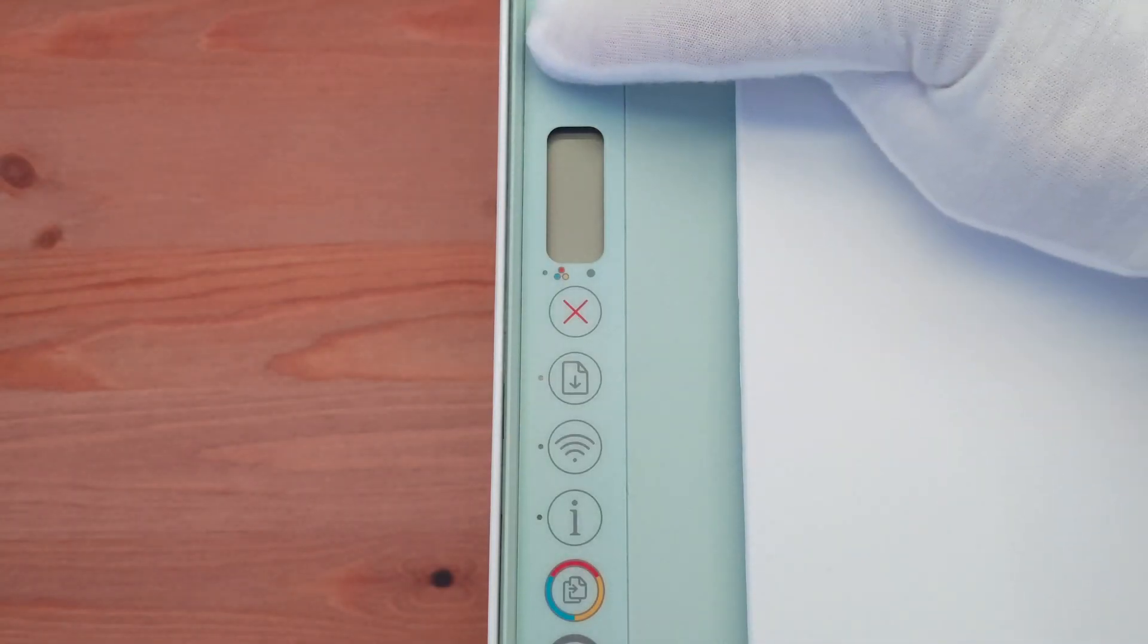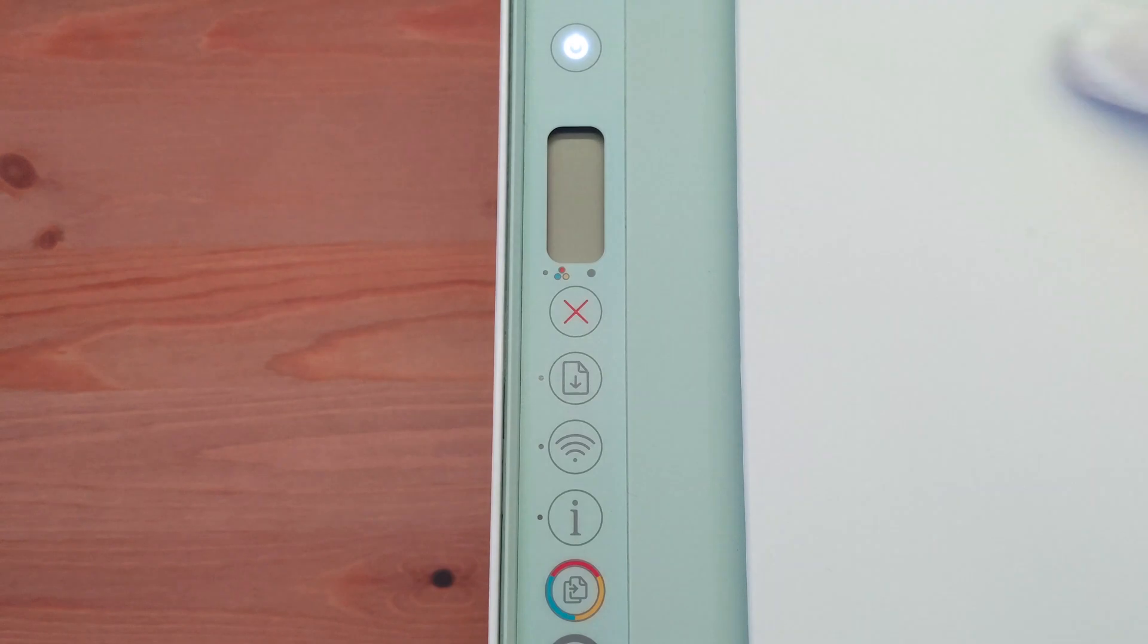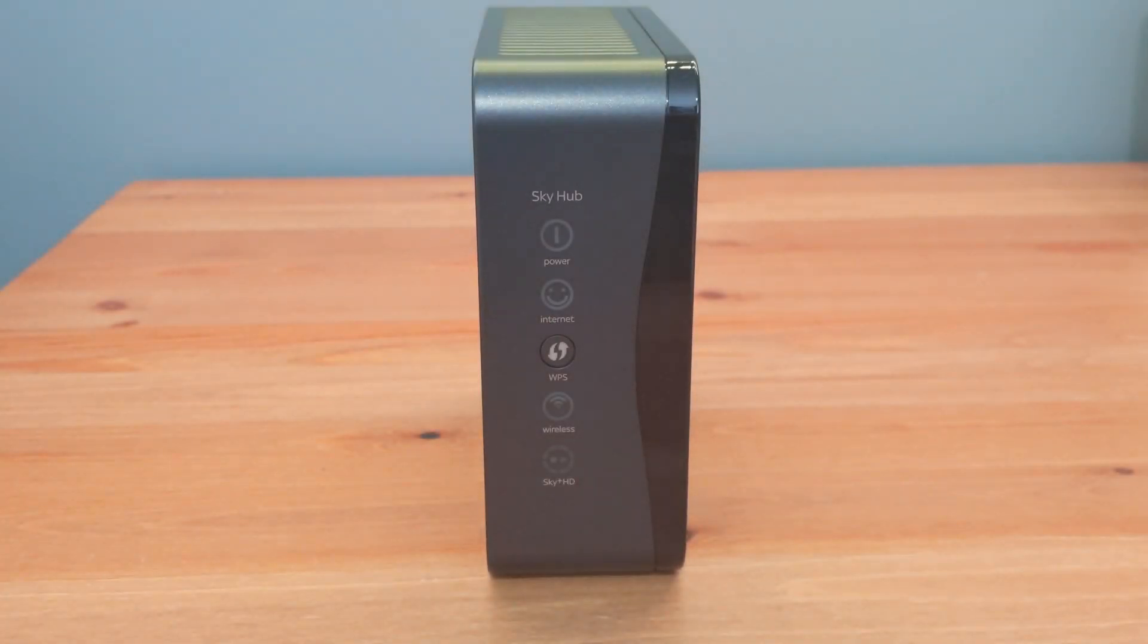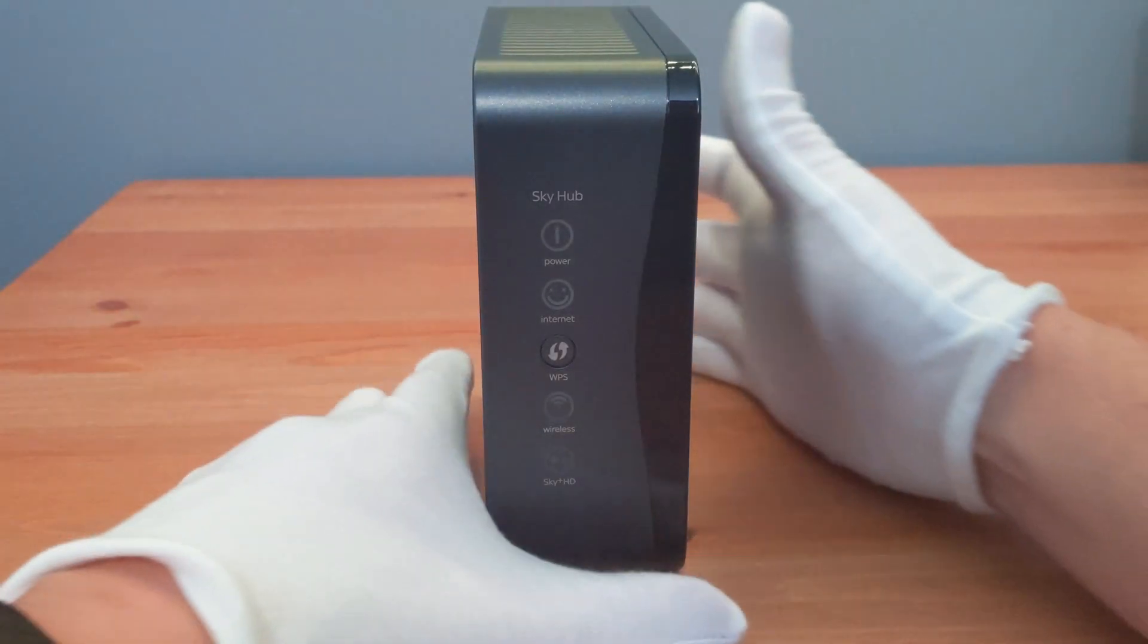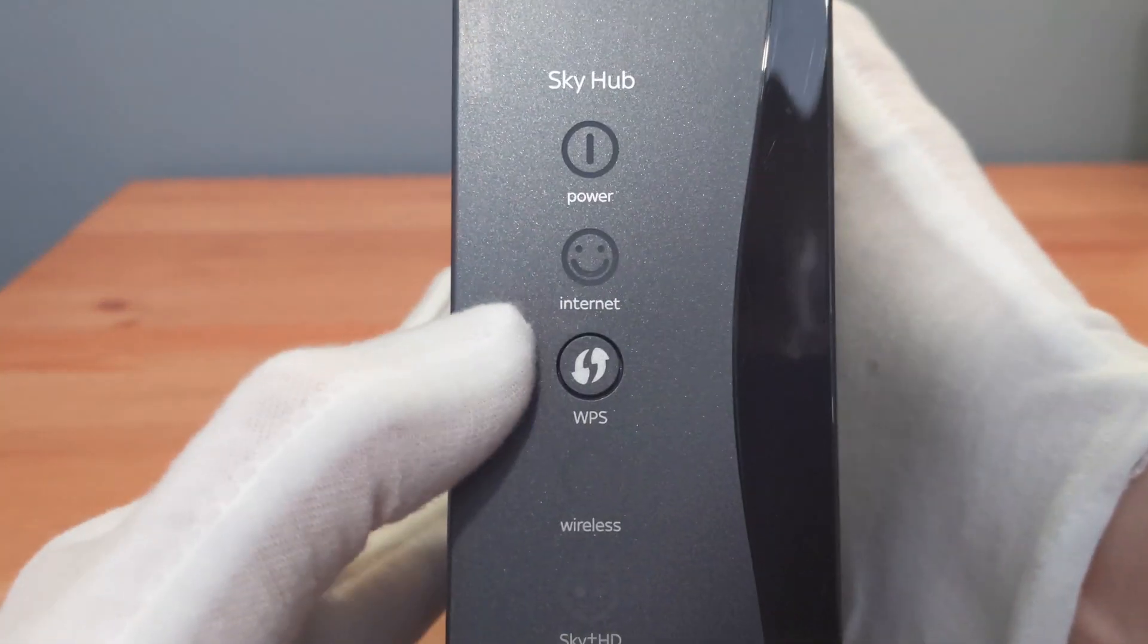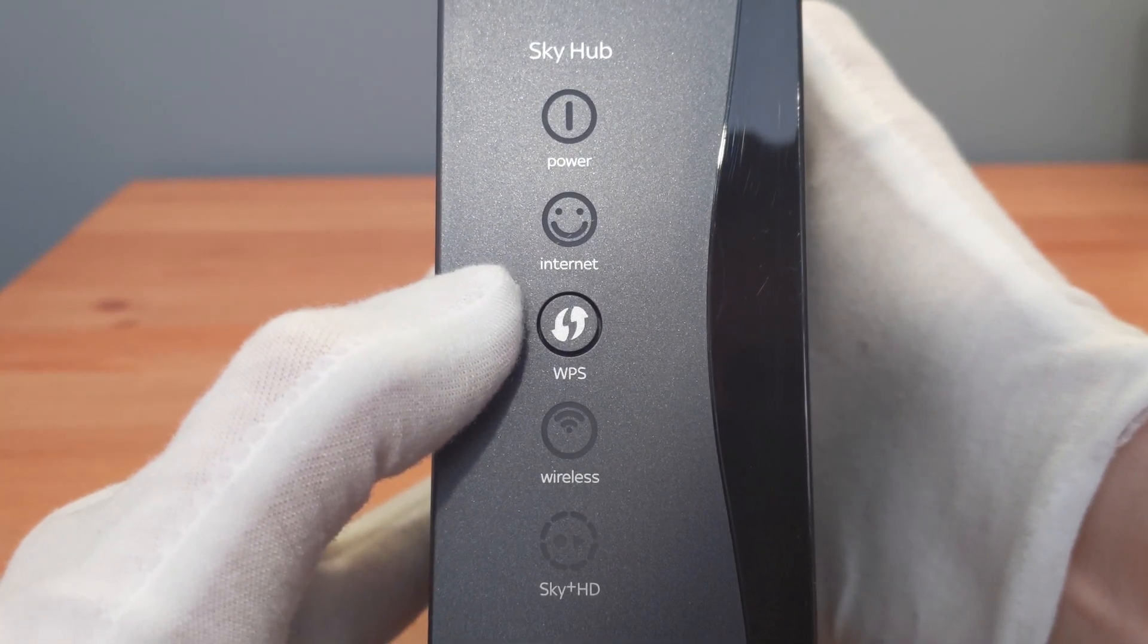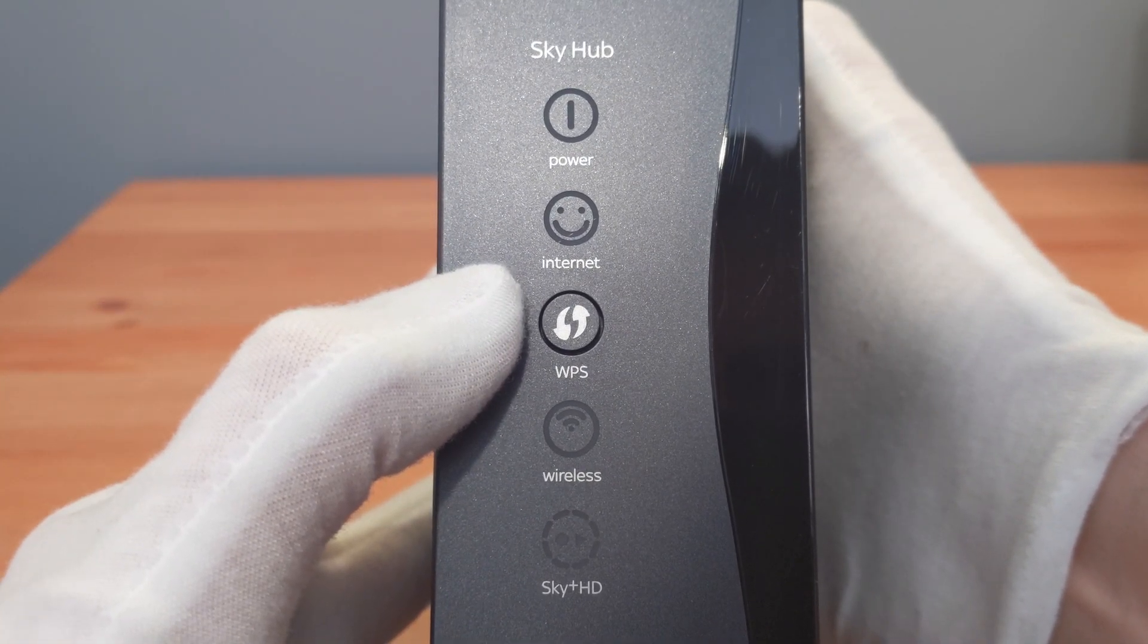Make sure the printer has been switched on. Now press the WPS button on your router. For example, on this Sky router it says WPS and the button has two rotating arrows.